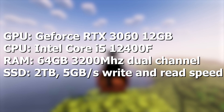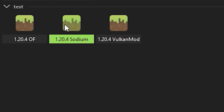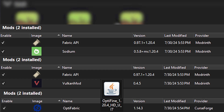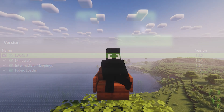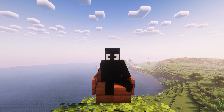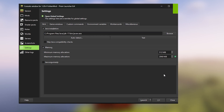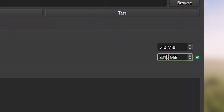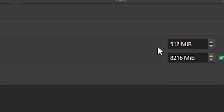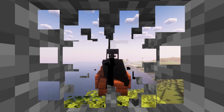On screen you can see my PC specs. I'm using Minecraft version 1.20.4, and here are the versions of the mods and mod loaders I've used. I won't repeat the same mistake as in the previous video — I'll allocate about 8 gigs of RAM this time. Now, without further ado, let's get to the tests.